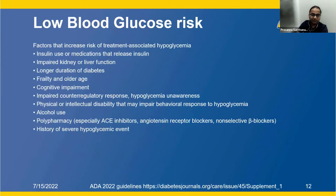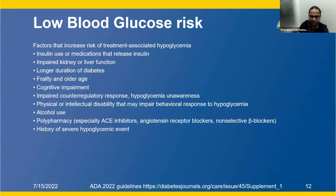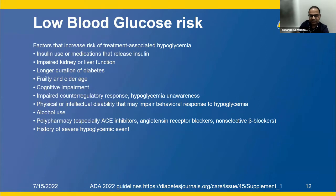Factors that increase risk of treatment-associated hypoglycemia — a key concern in elderly and brittle diabetics — include insulin use or insulin-releasing medications, impaired kidney or liver function, longer duration of diabetes, frailty and old age, cognitive impairment, hypoglycemia unawareness where the person cannot recognize low sugars and may suddenly lose consciousness, physical or intellectual disability, alcohol use, polypharmacy, and history of a severe hypoglycemic event.